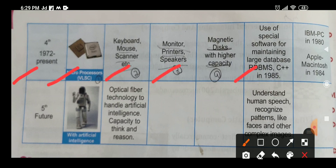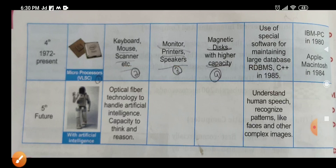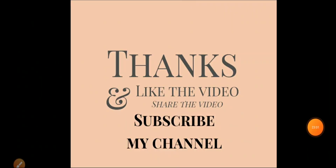The fifth generation is the future generation. Robots using artificial intelligence are being developed. Optical fiber technology is used to handle artificial intelligence, with the capacity to think and reason. These computers can recognize human speech and complex images such as faces. That's all for today — we will learn the next topic in the next period. Thank you, have a nice day.